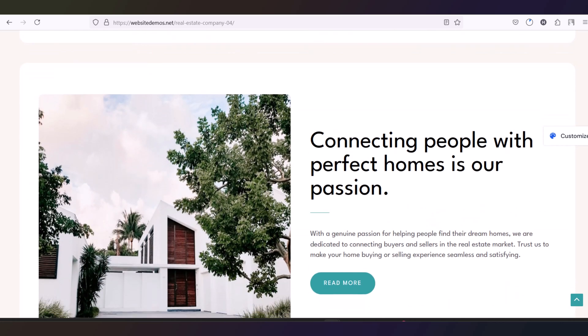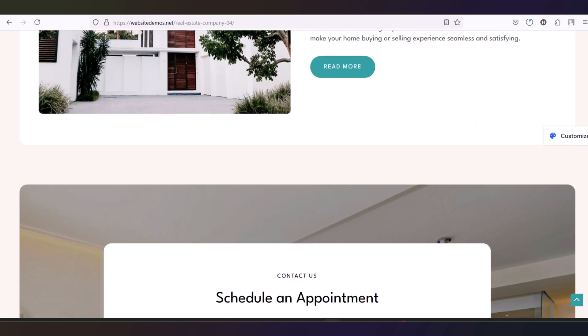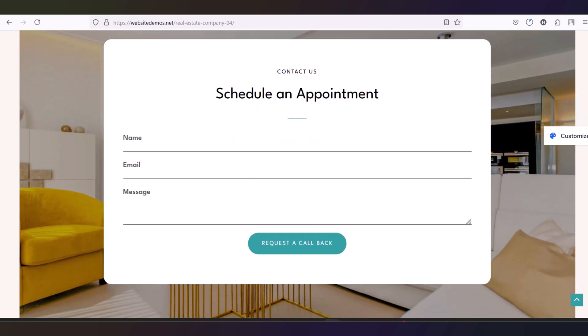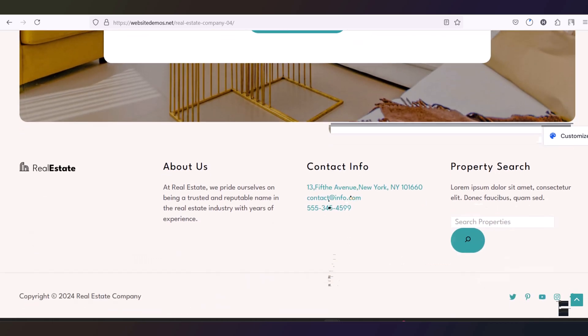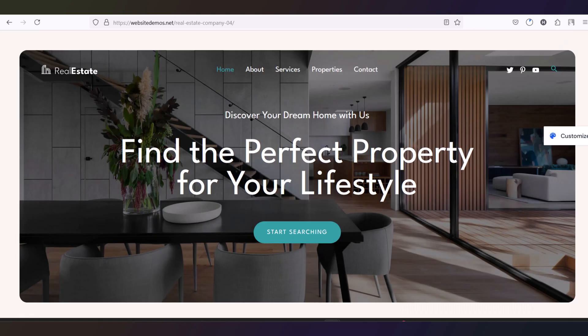Then we will edit the website contents, the text and the images. Then we will upload it to a hosting platform. So let's continue.